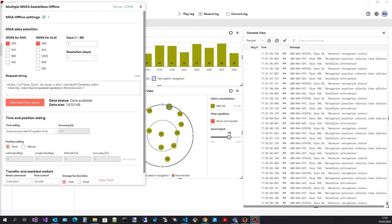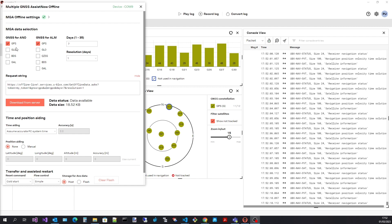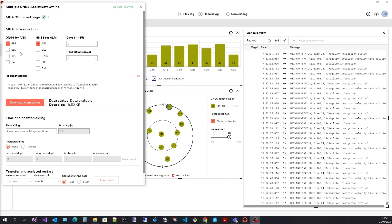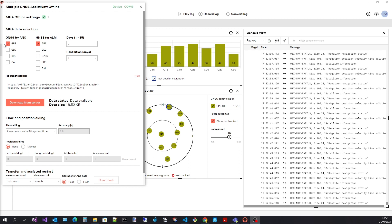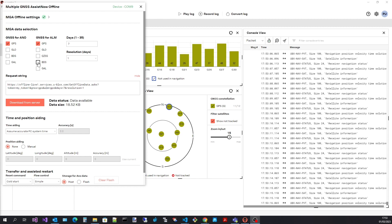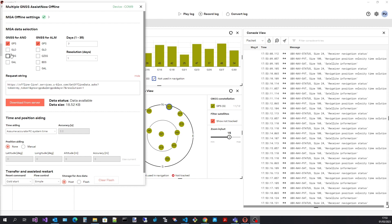The next step is to select the assistant data to request from the assistant server. First select the type of data. Select the orbit prediction and almanac for each constellation required. See how the request string changes from my selections.